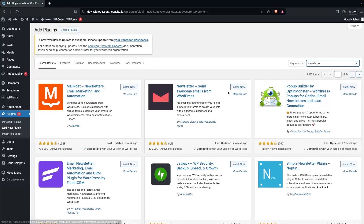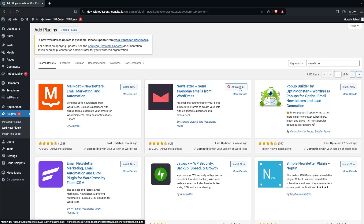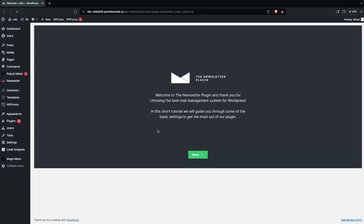We have to install this plugin called Newsletter. Click on Install Now and then click on Activate. Now we simply need to refresh the page and we will be inside our newsletter.